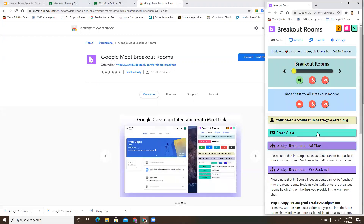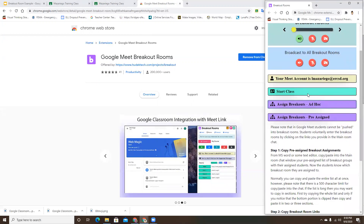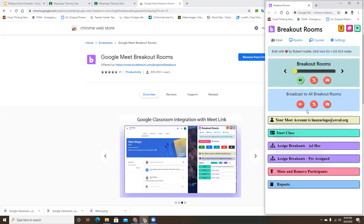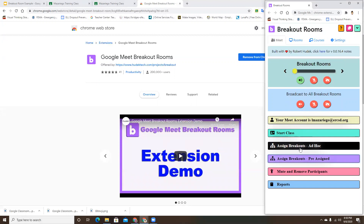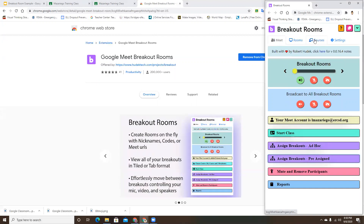When you open the extension, this is what it looks like. Now with my tabs closed down, all you're going to want to do is set up your classes. At the top you'll see there's an option for Meet, Rooms, Courses, and Settings.